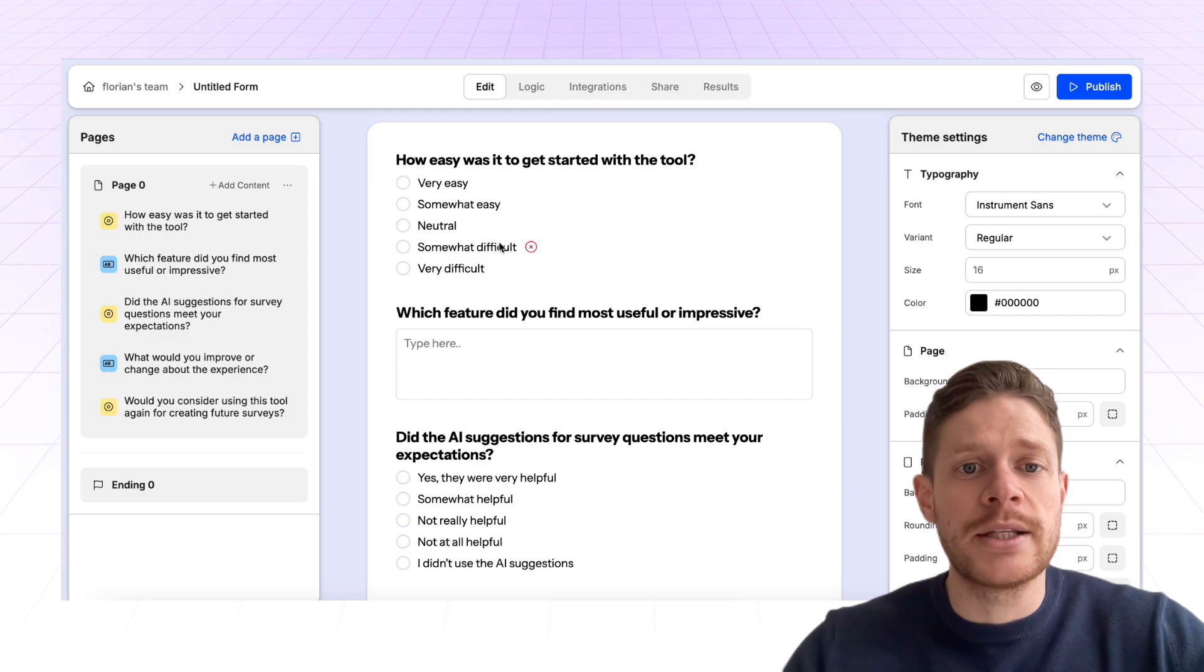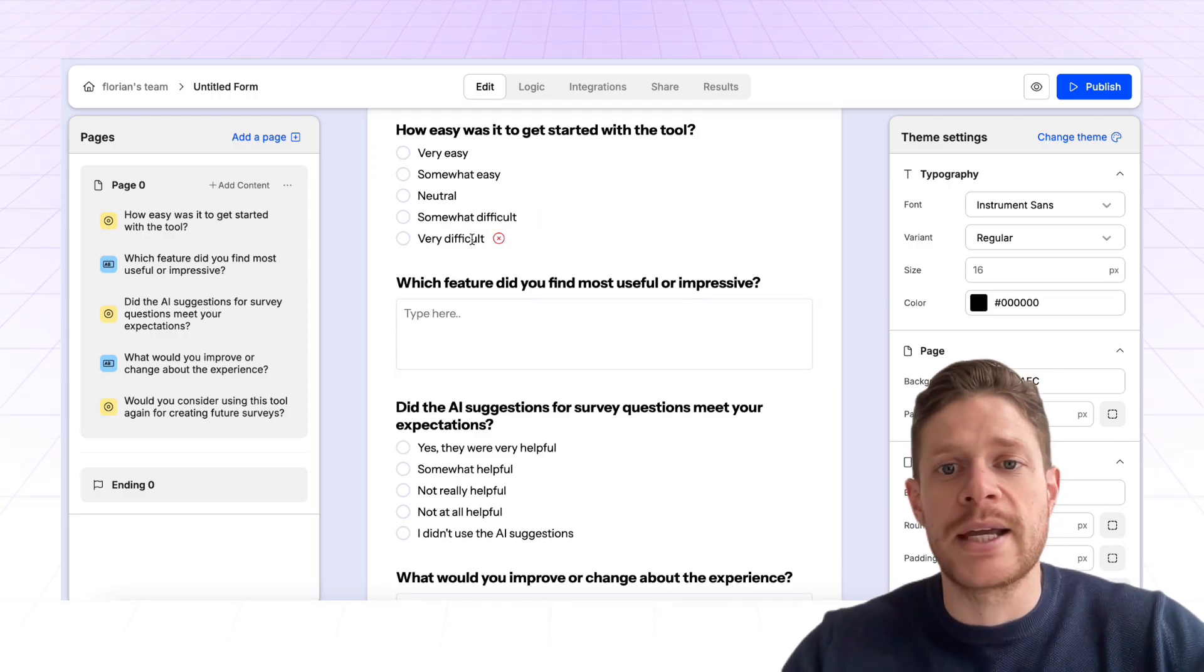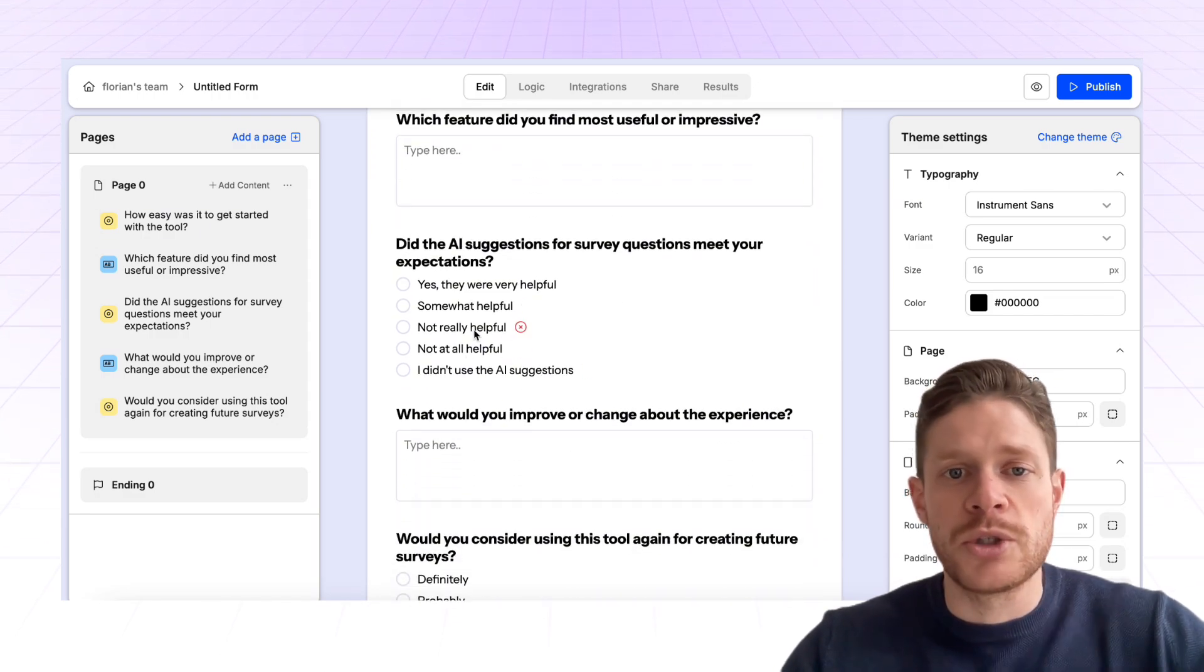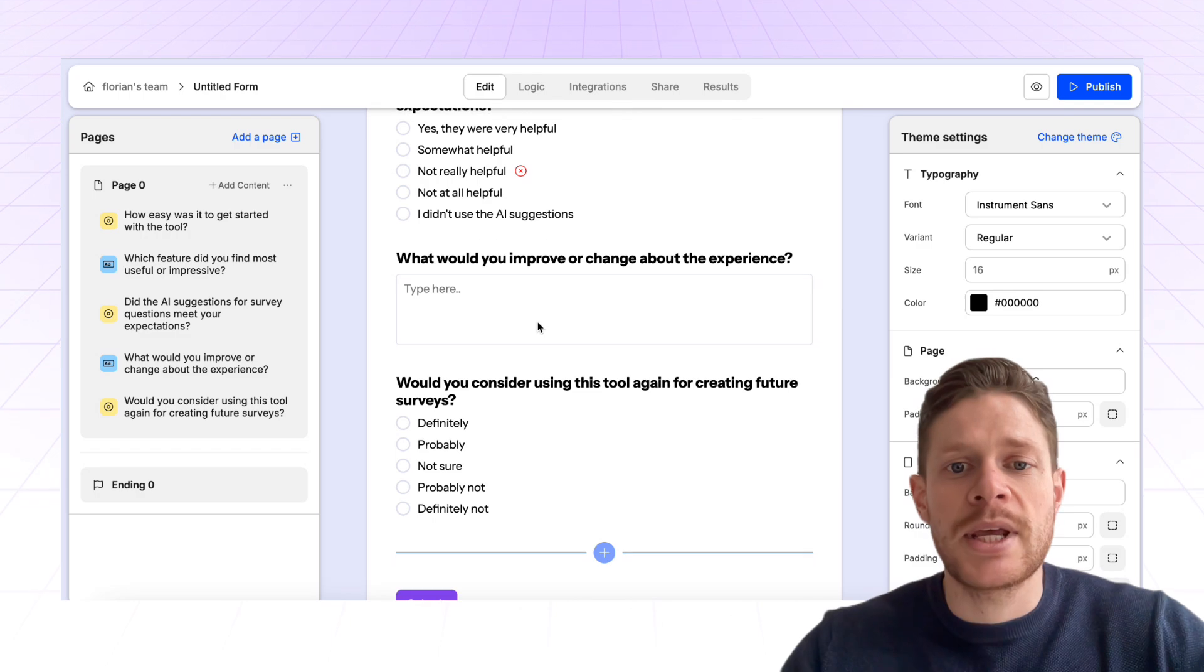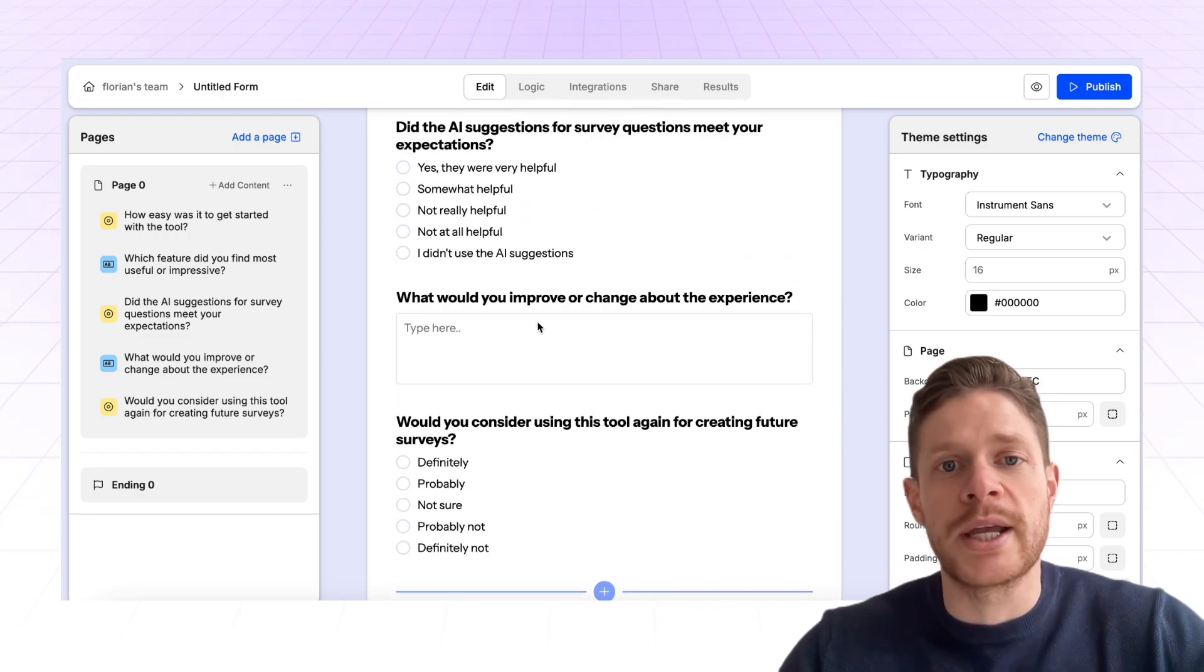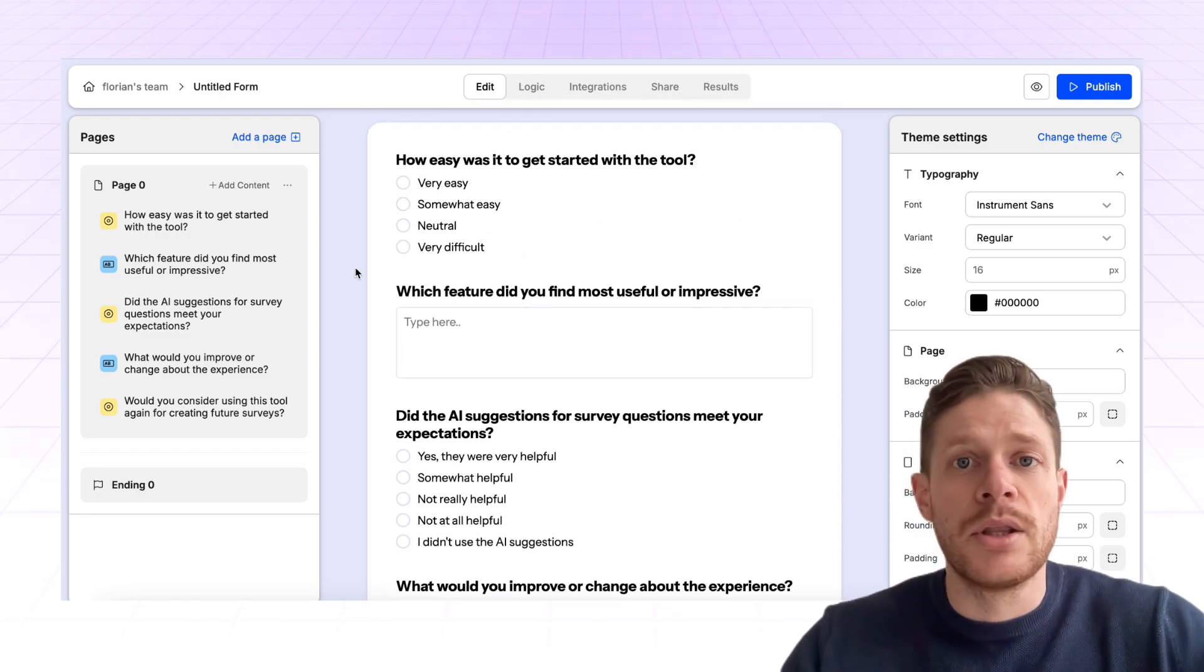And so what Weavily.ai does is it runs through the PDF, it gathers all of the questions that you've given, also the question types, and it creates this completely working form that you can then tweak.